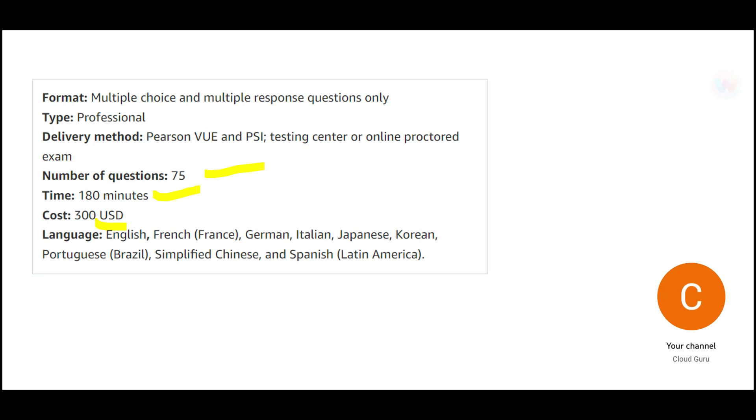The advanced level exams are the only exams that will give you respect in your organization. If you think cloud practitioner is going to give you respect? No. Solution Architect Associate will give you some respect. But if you want to command that respect, you will have to go for advanced and specialty certifications. So this is one of them.